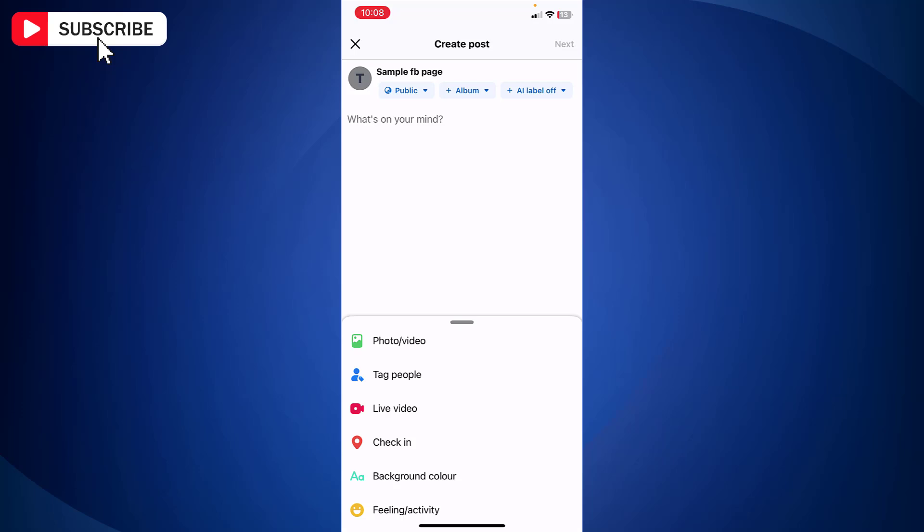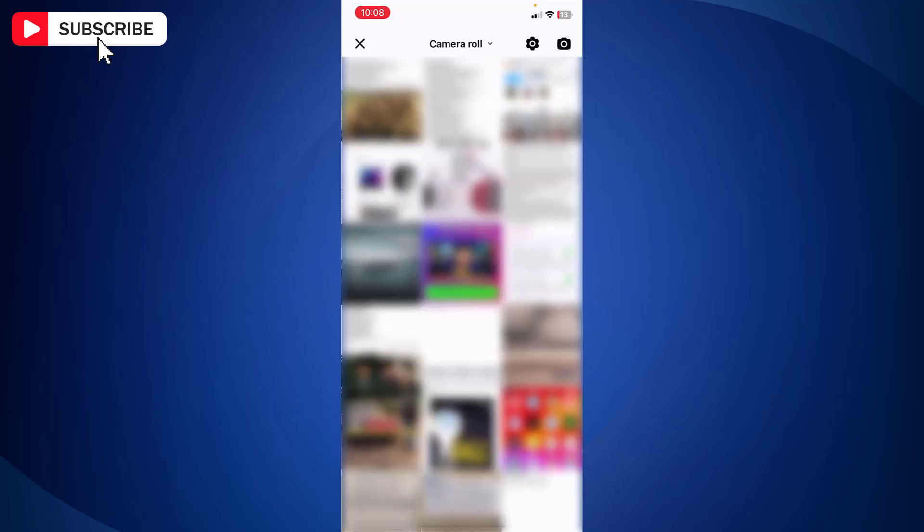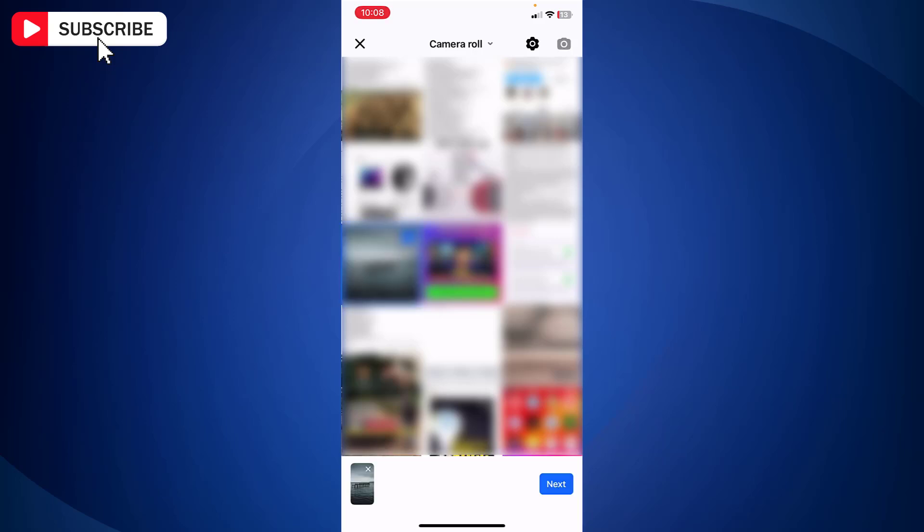Now from the options tap photo or video. And from your mobile gallery just select the picture that you want to post. Tap next.